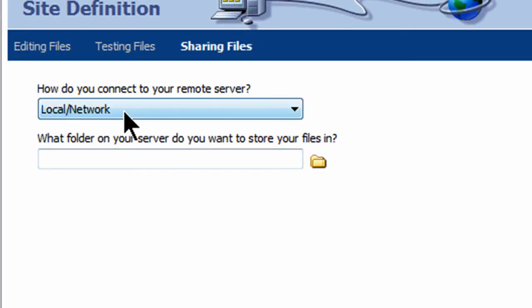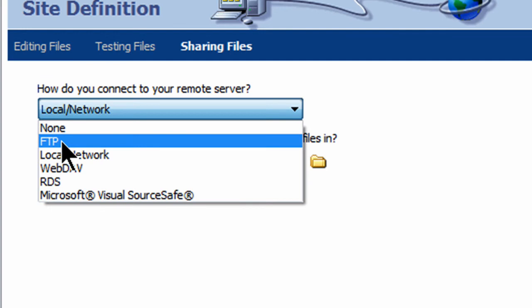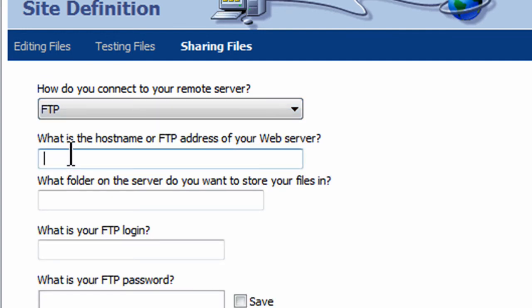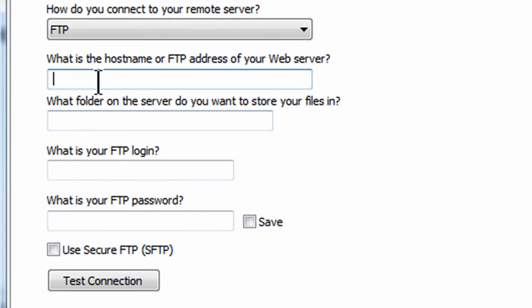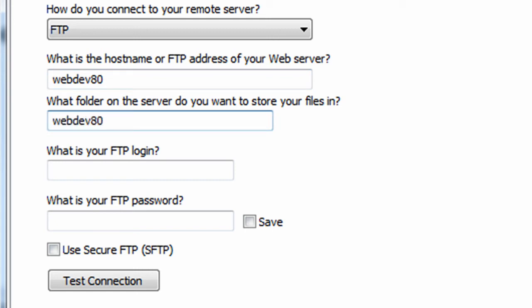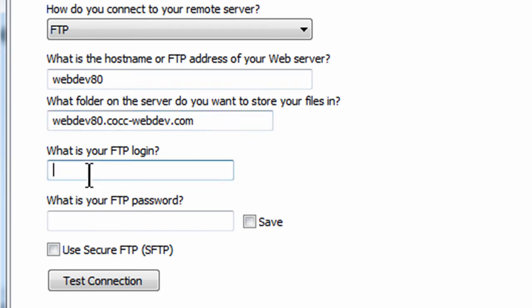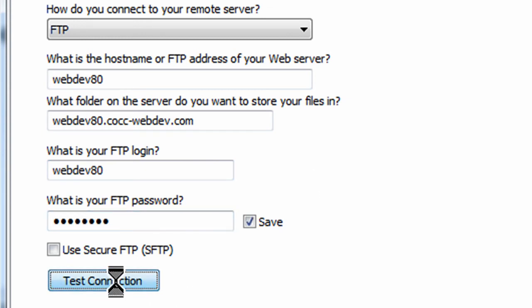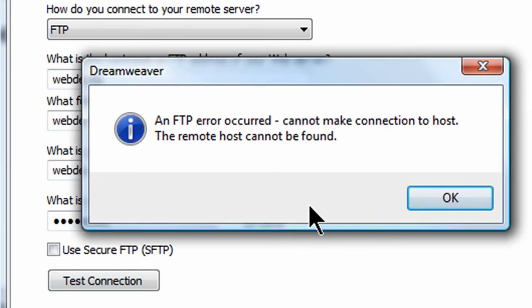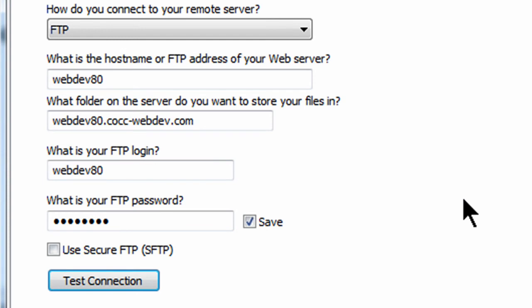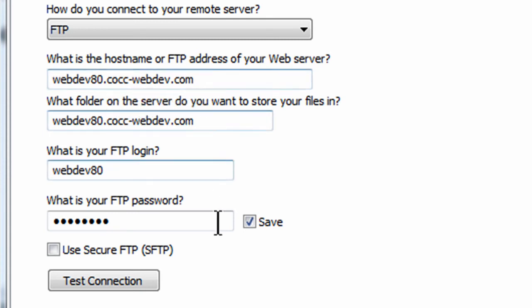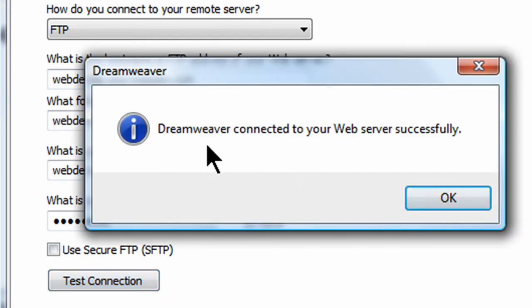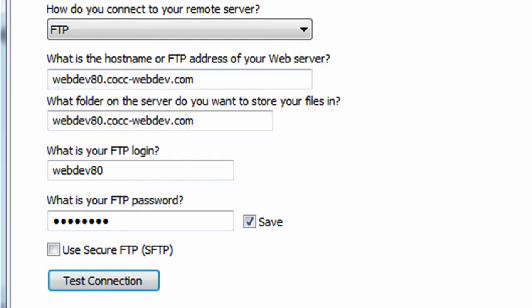Next. How do I want to connect to my remote server? Via FTP. Now, here we go. All the information you need for this, I will provide to you. The host name for me is WebDev80. The folder on my server is going to be WebDev80.cocc-webdev.com. Like I said, I'll provide all the information you need for this. My FTP login. And, my password. And, I'm going to test it out and see if it works. It says it can't be found. So, I'm going to click OK for a moment and just check for a typo. It's actually WebDev80.cocc-webdev.com for my host address. And, now I'm going to do another test connection. It's connected successfully. That's a good sign. So, I'll click Next.